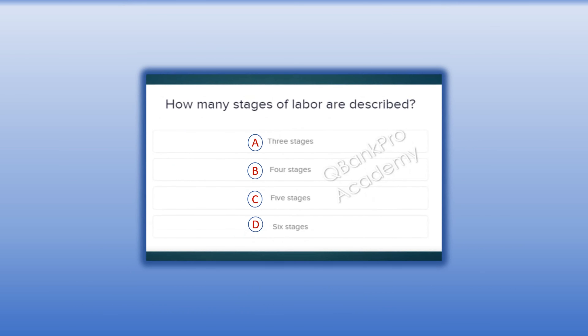How many stages of labor are described? A. Three stages. B. Four stages. C. Five stages. D. Six stages.